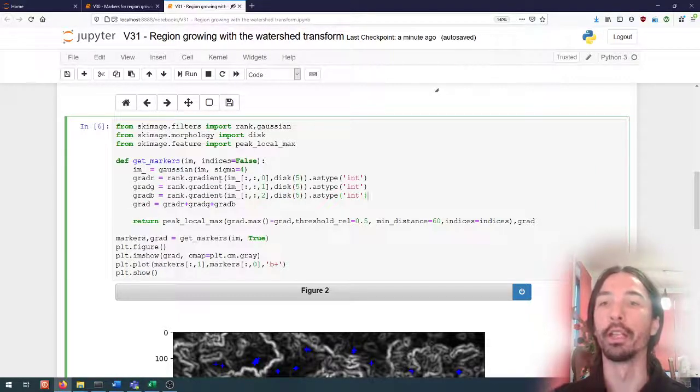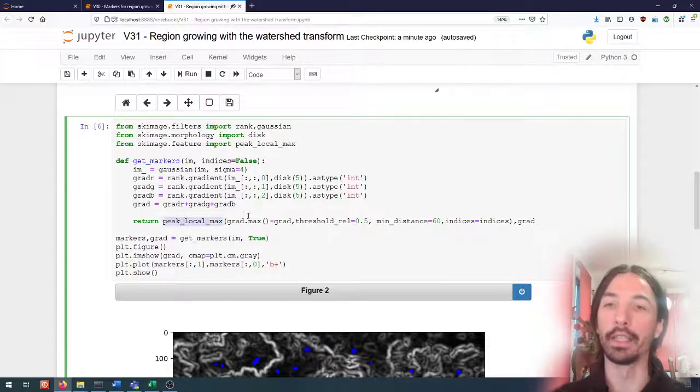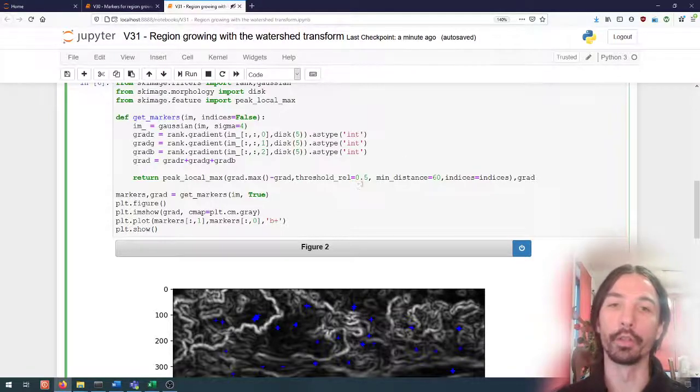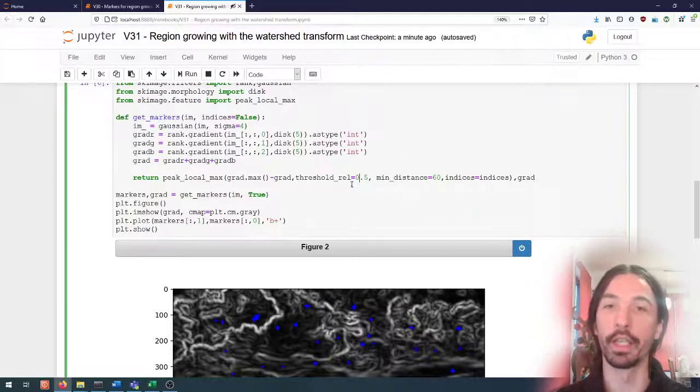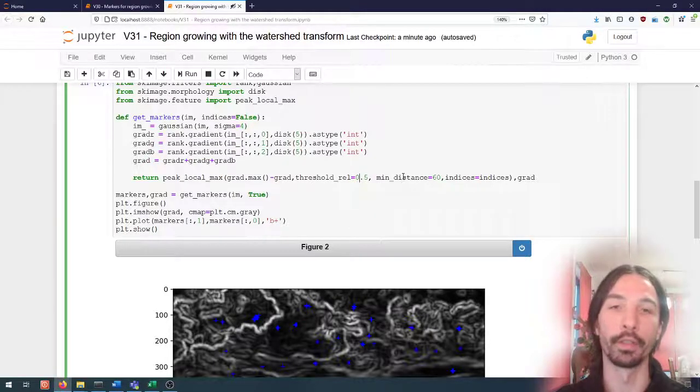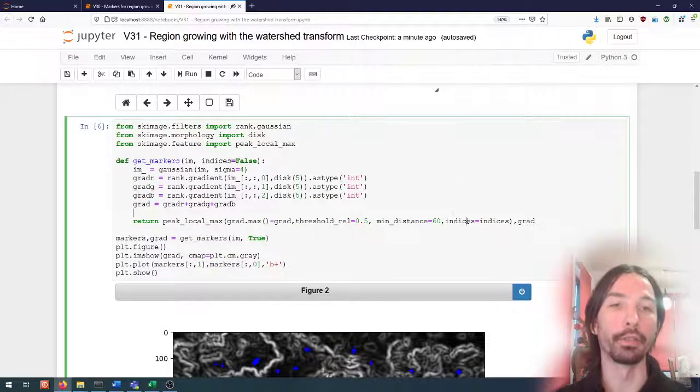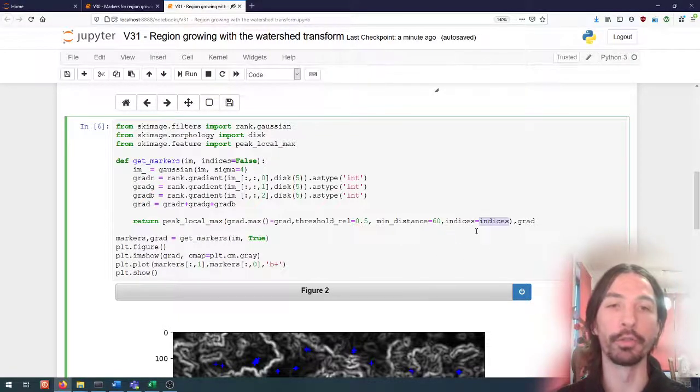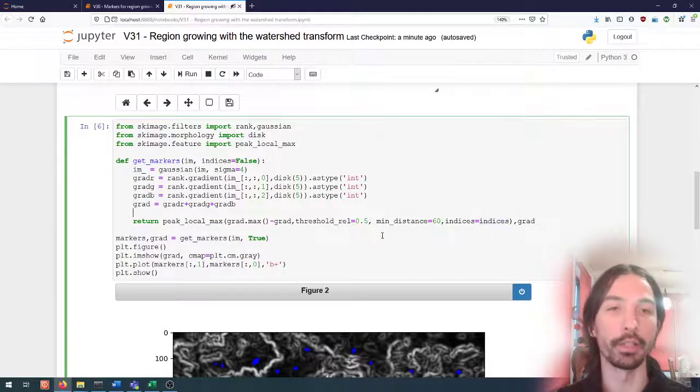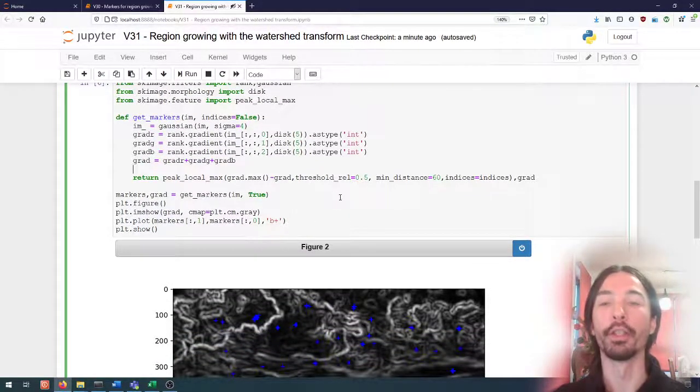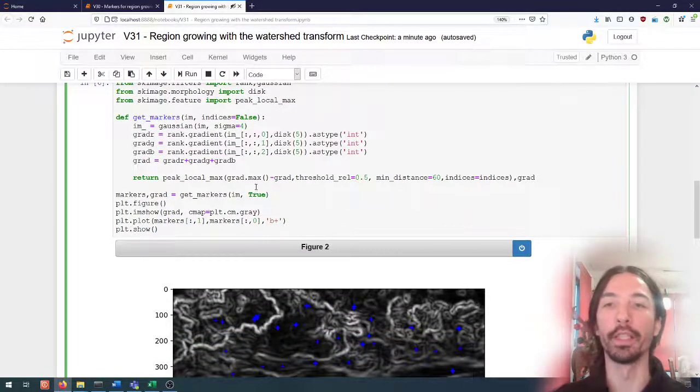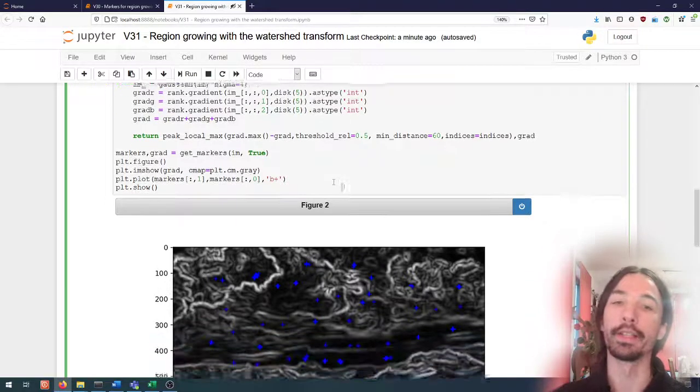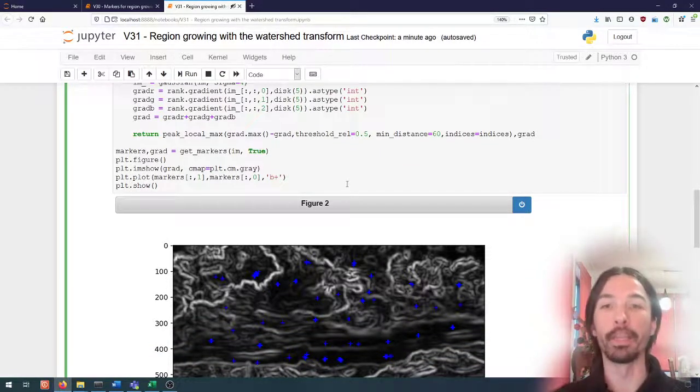This is the local maximum minus the local minimum. I'm taking in that gradient image the markers with a minimum distance of 60 pixels and a relative threshold of 50 percent. There is another attribute that I have not talked about yet here which is indices. This basically tells us whether we want to receive the markers information as an image, a binary image with false where there is no marker and true where there is a marker.